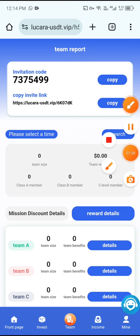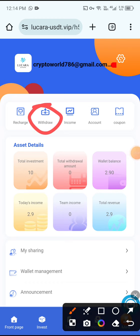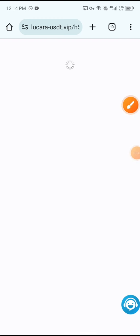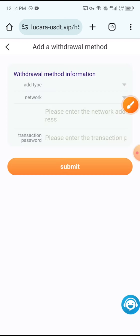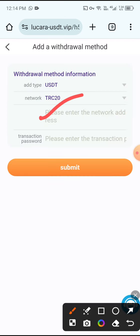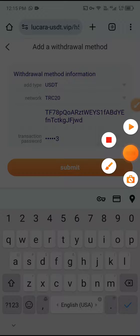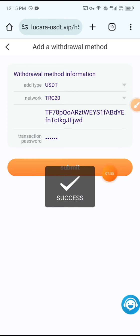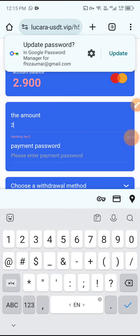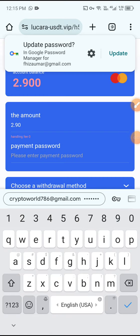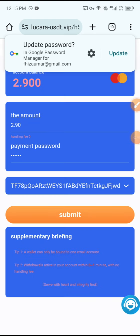Now I will tell you how to withdraw. Click Mine, then click the Withdraw button. First add your withdrawal method — enter the address, enter the transaction password, and click Submit. You will see 'withdrawal method added successfully.'